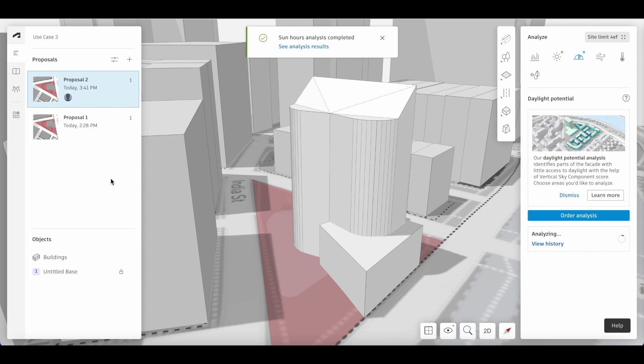Once both of these analyses are completed, let's navigate back to our compare mode.